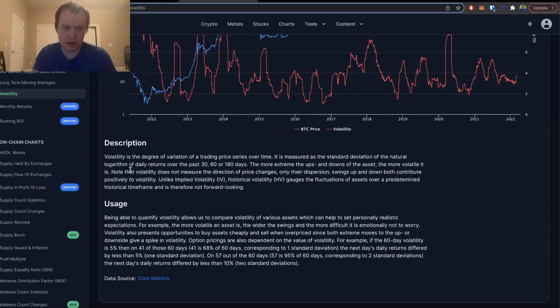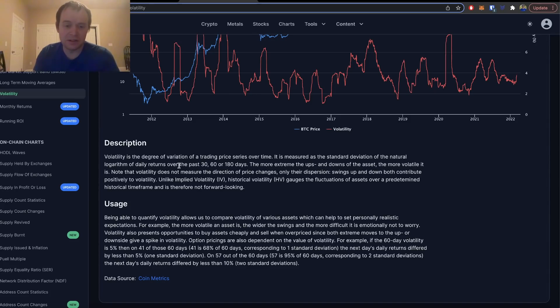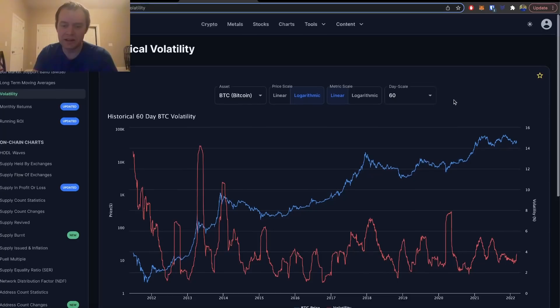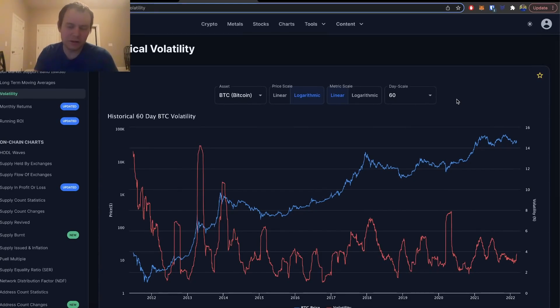Here we're measuring it as a standard deviation of the natural logarithm of daily returns over the past 30, 60, or 180 days. In this case we're going to be specifically focusing on 60 days.